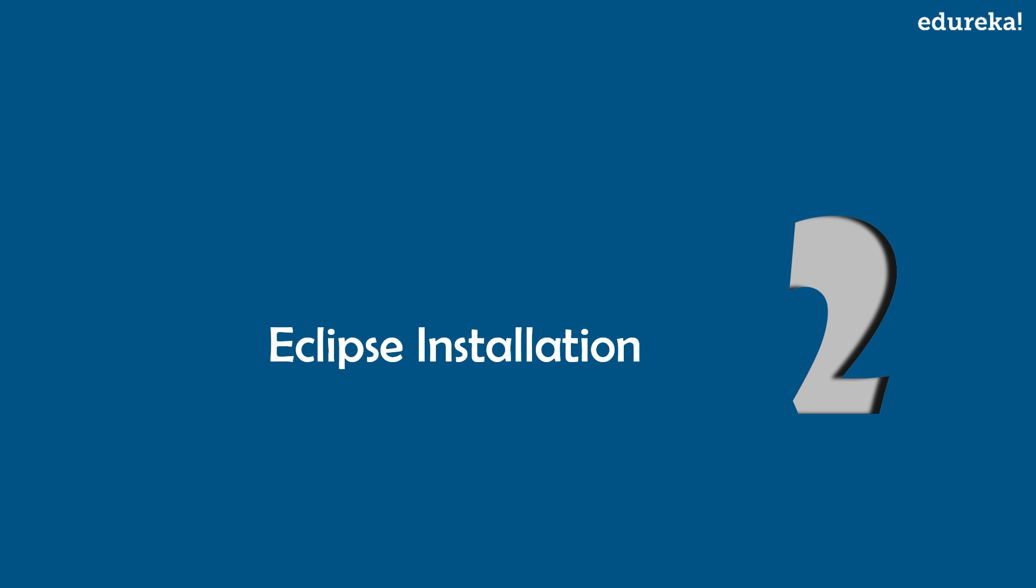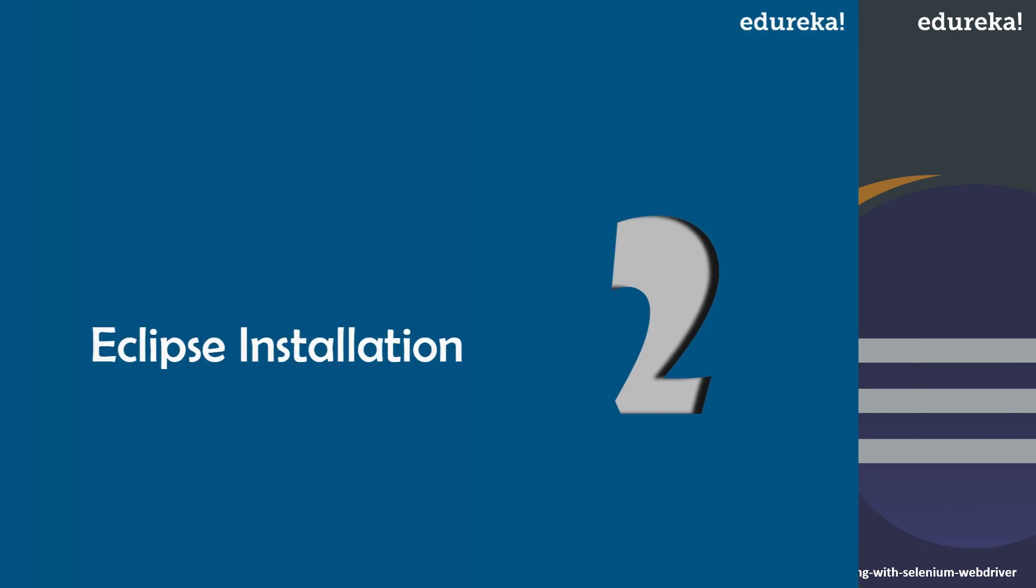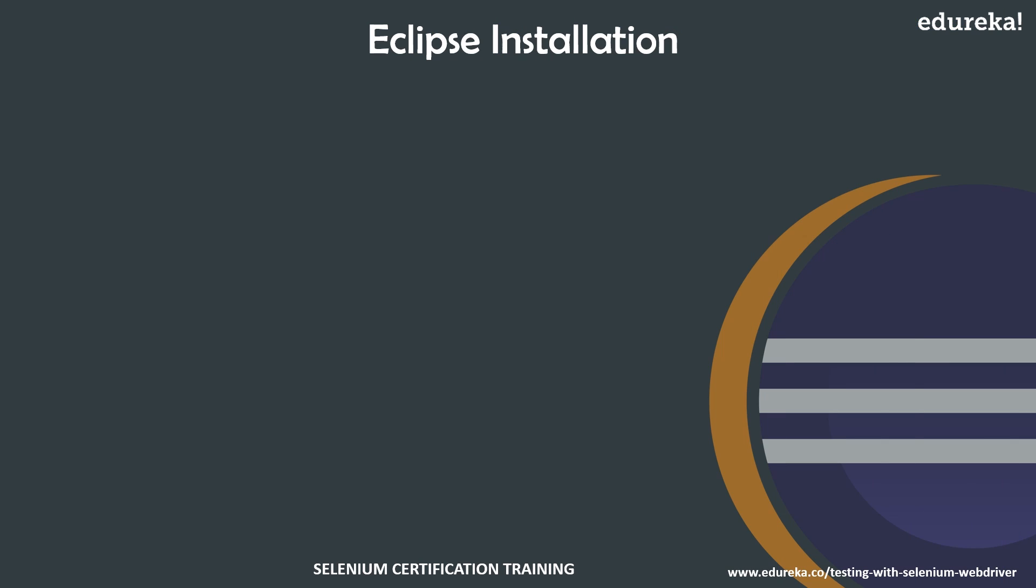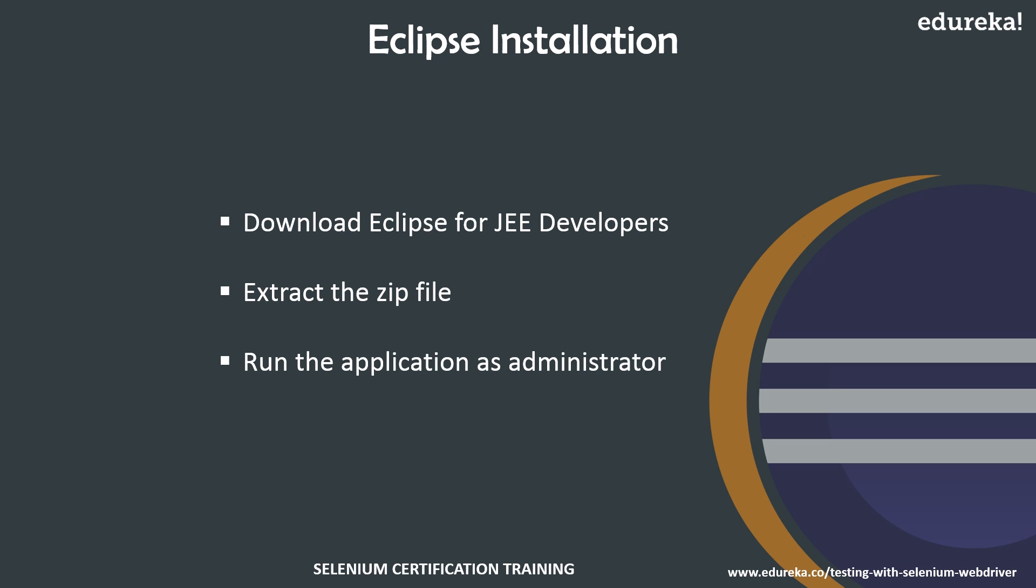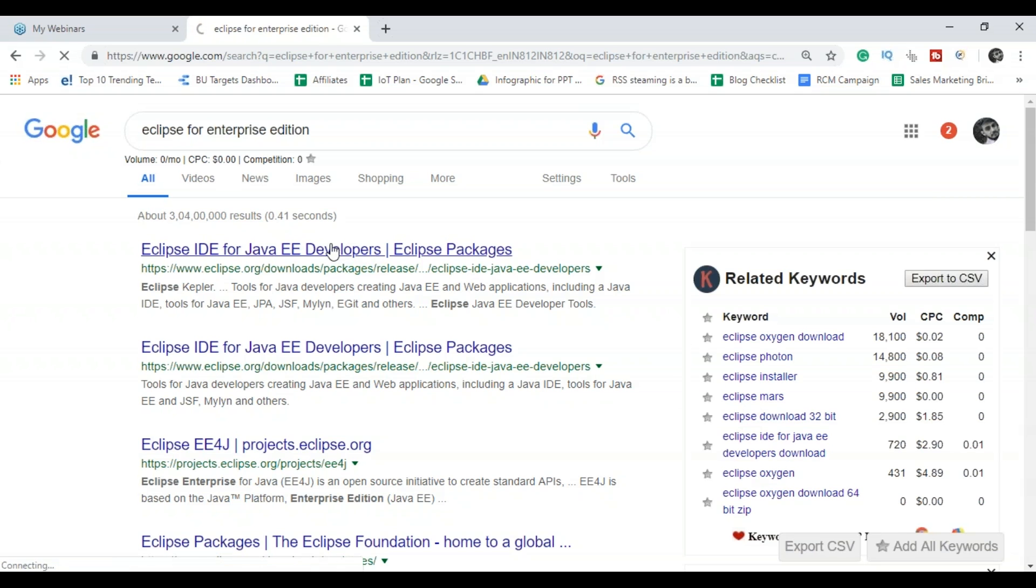Next we'll see Eclipse installation. First, you have to download the Eclipse for Java Enterprise Edition developers because it is a complete package that will be useful for Java Standard Edition as well as Enterprise Edition. Then you have to extract the zip file and run the application as administrator. Let's see how. Click on the first link.